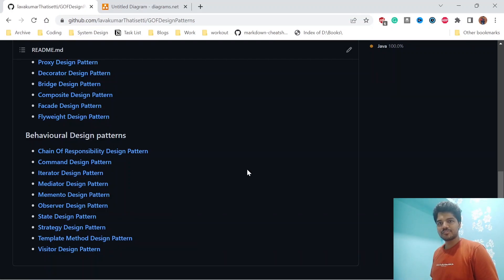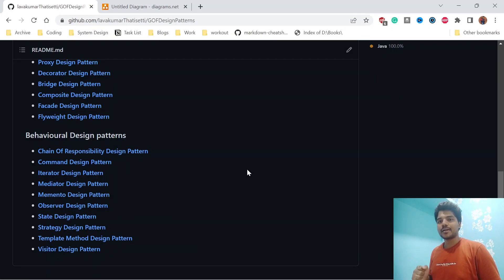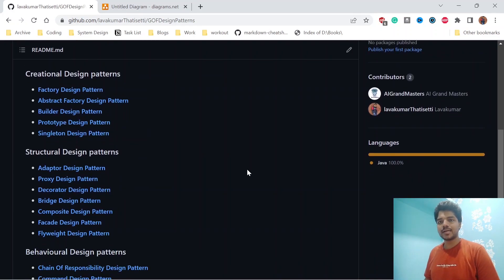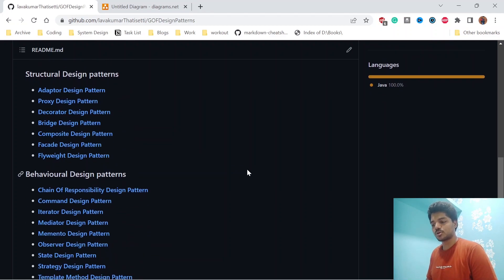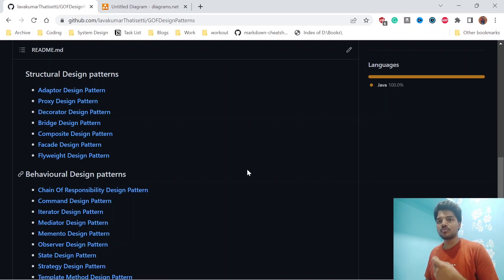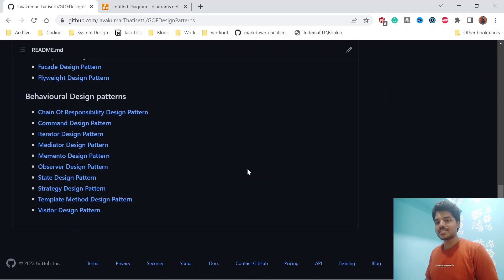Hi all, welcome to my channel. In this video we are going to discuss about the state design pattern, which comes under behavioral design patterns. I have already covered creational design patterns and structural design patterns, and we are soon completing behavioral design patterns as well, which means we'll have a complete series on design patterns. Please don't forget to like and subscribe.